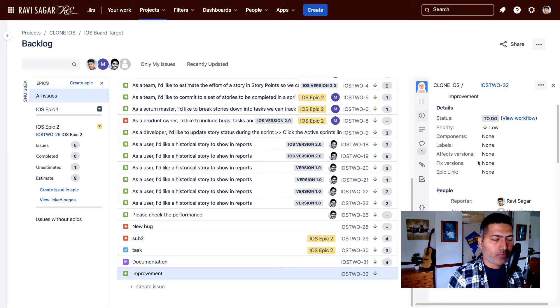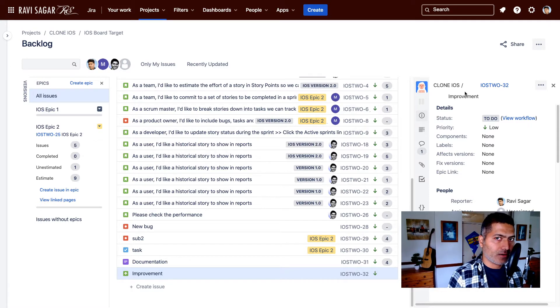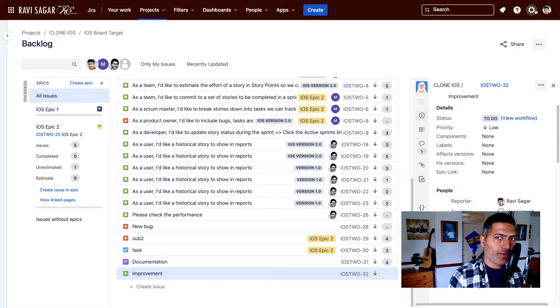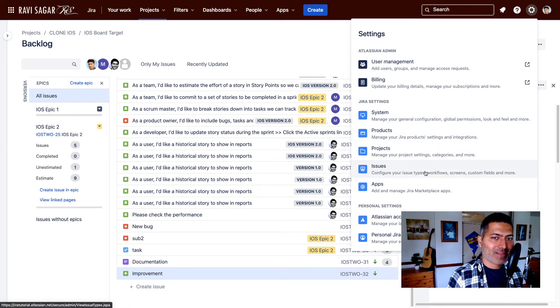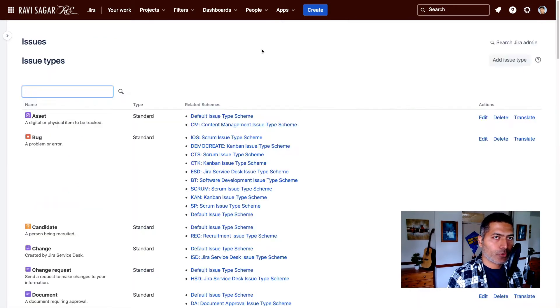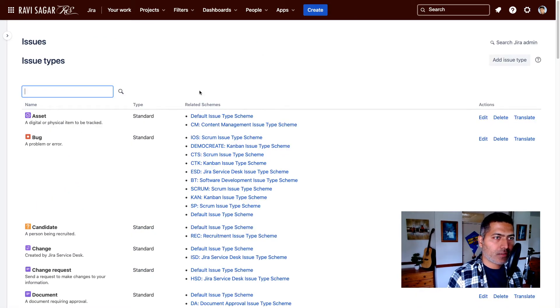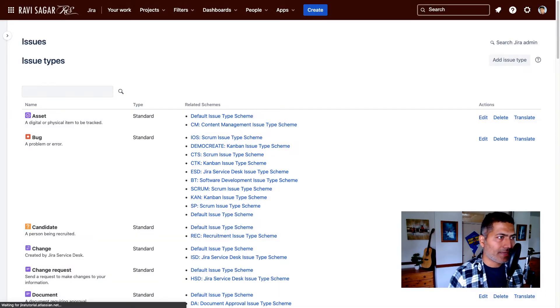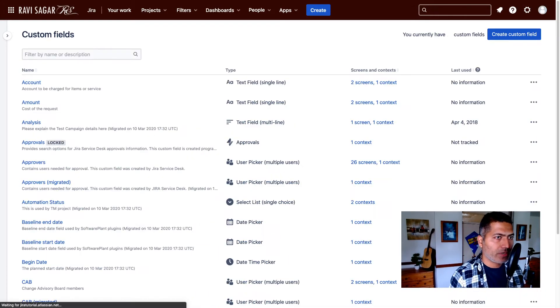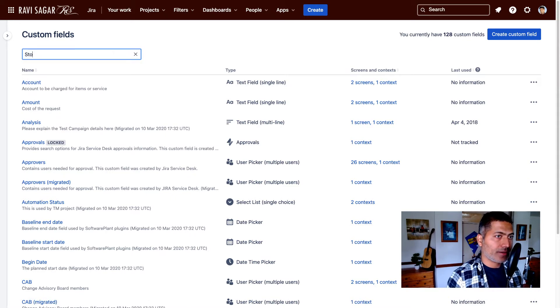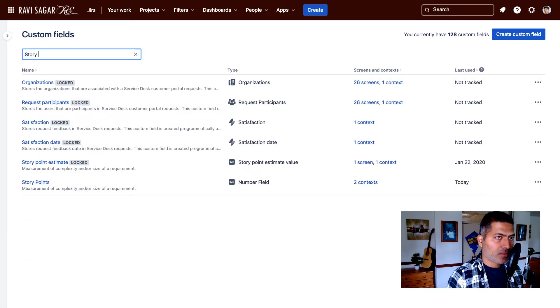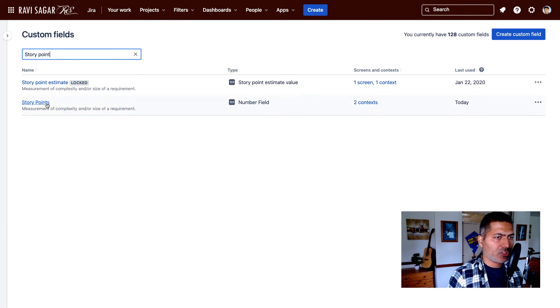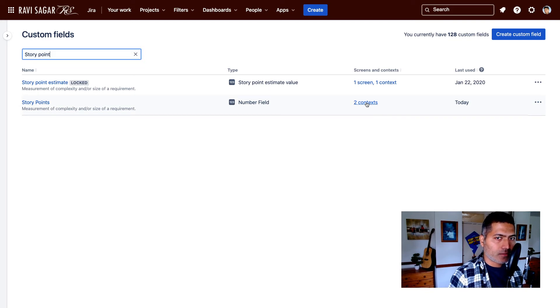Now fixing this is not very difficult. We need to go to the custom fields. Let me just do that. So if you go to the custom fields, let me just quickly type in custom fields and show you how we can fix it. So let me search for the story point custom field, which is this one - story points.